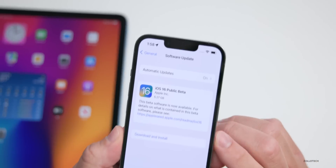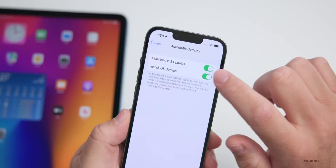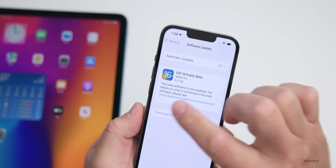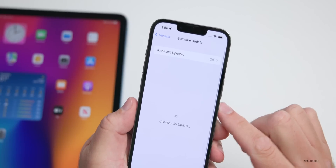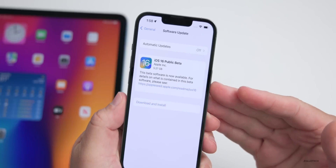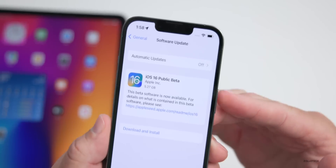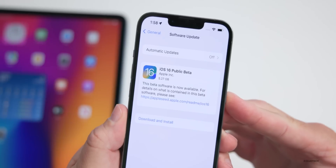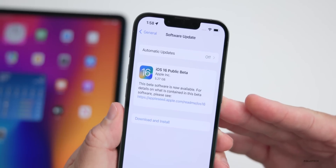If you're not seeing the update and you have automatic updates turned on, go ahead and turn that off, then go back and check for an update again — it will show up. Either way, that's how you actually install the beta.